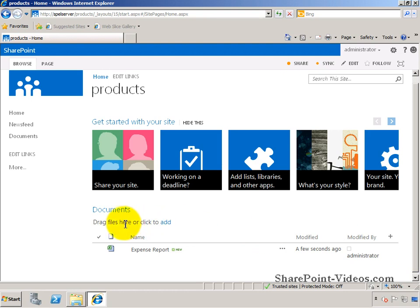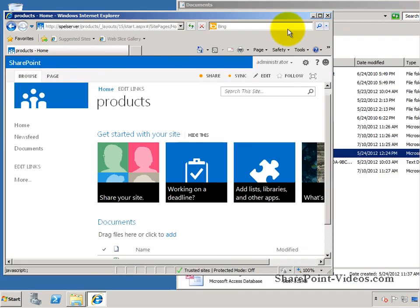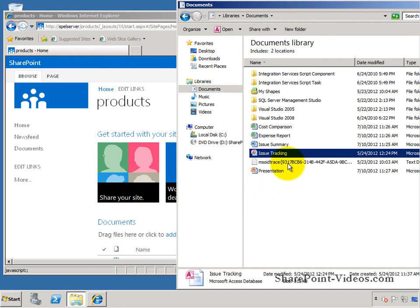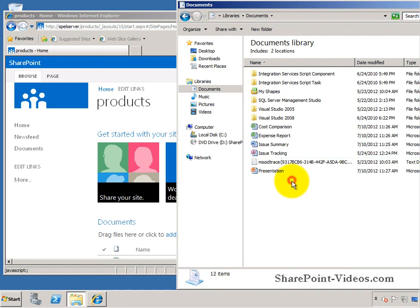Let me put this in a window mode. Over here I have my documents in Windows Explorer, and I want to go ahead and take a couple of documents like the cost comparison and the presentation.